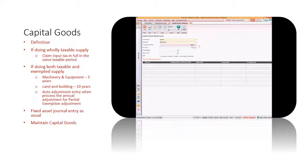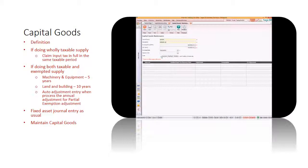To understand how the system calculates the residual input tax recovery rate for capital goods adjustment and for the capital goods tax payment, please refer to the e-learning video on the topic of partial exemption apportionment.